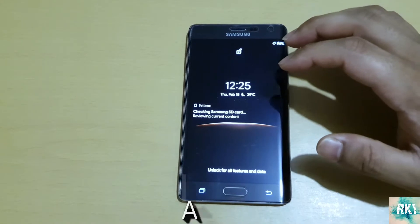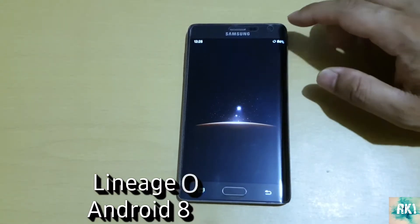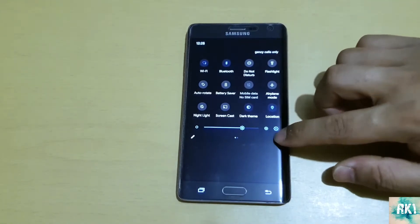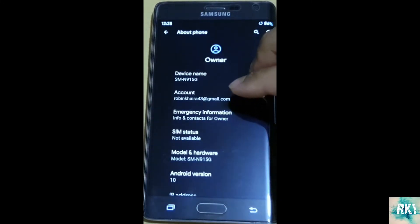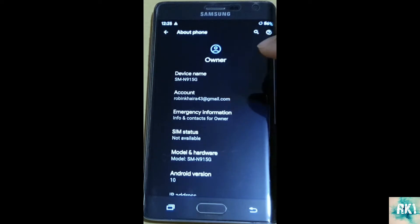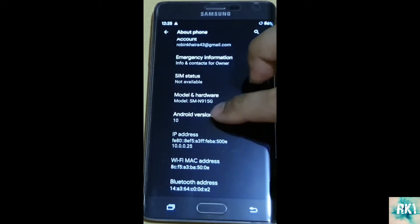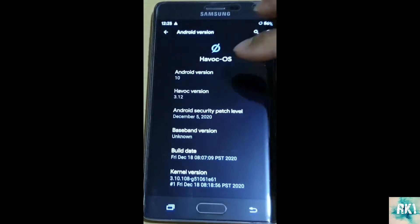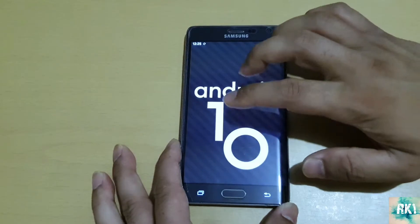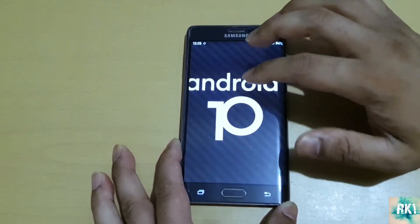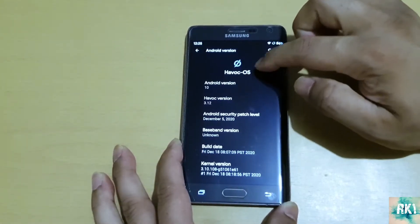I'm going to show you how to install LineageOS 15.1, which is Android 8 Oreo. At the moment I'm running Android 10, so I'll show you that right now. If you go into Settings, go into About Phone, as you can see it says Android 10 - that's Havoc OS running on it currently.